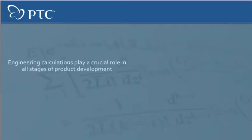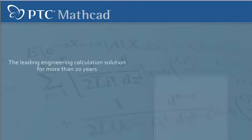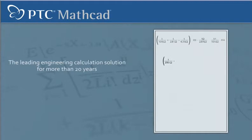Engineering calculations play a crucial role in all stages of product development, and MathCat has been the leading engineering calculation solution for more than 20 years. In this short presentation, we'll show you why.